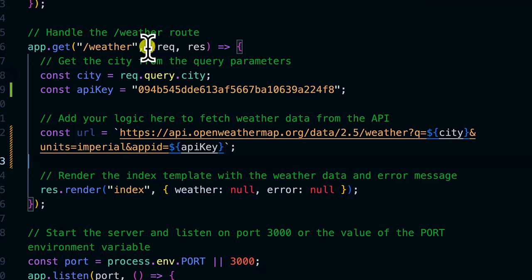Let's test it — go to forward slash weather, pass in a city name, and we can see something happens but the data is empty. The next step is passing the data from the API call to the template. In EJS, the render call takes the template name as the first argument and the data object as the second — so we pass both 'weather' and 'error' to the template.